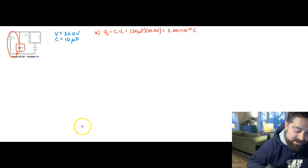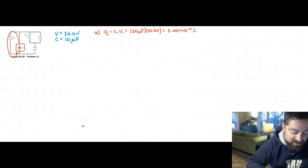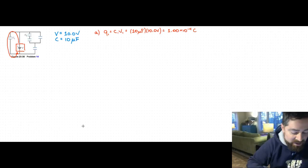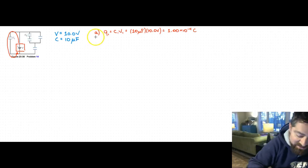Answering Part A requires recognizing which formula to use and being able to identify that there is a 10-volt drop across the capacitor plates.